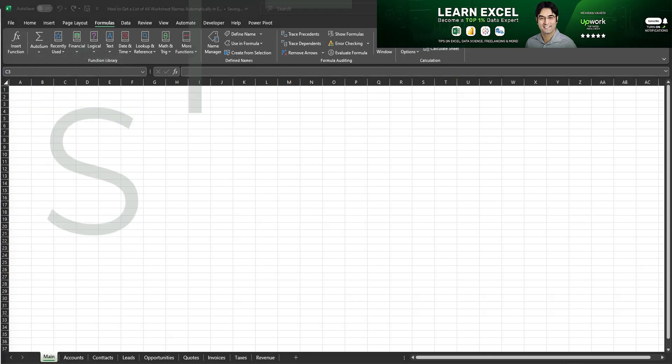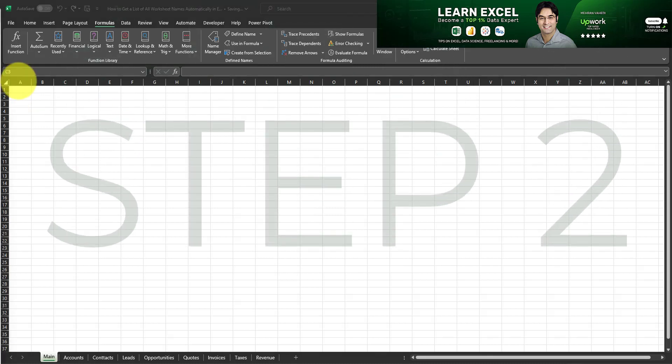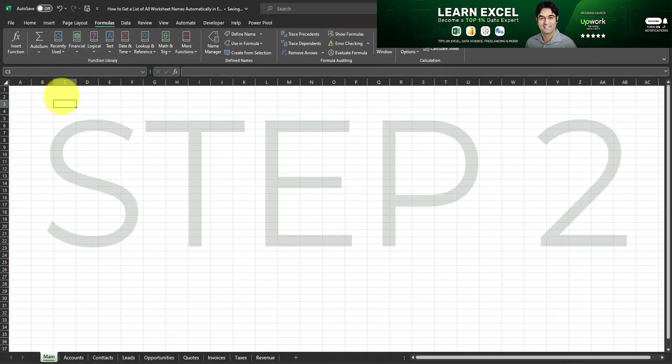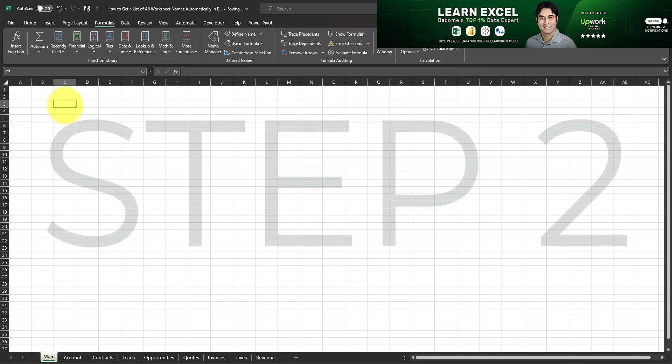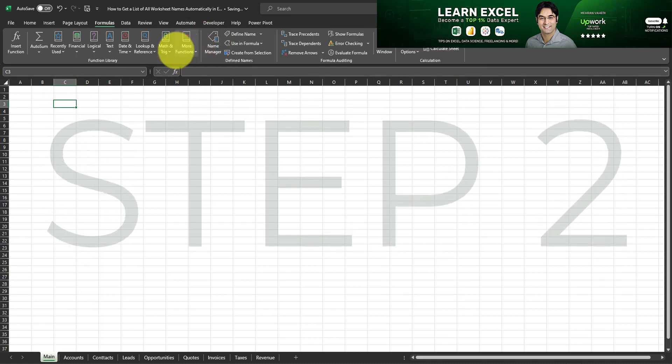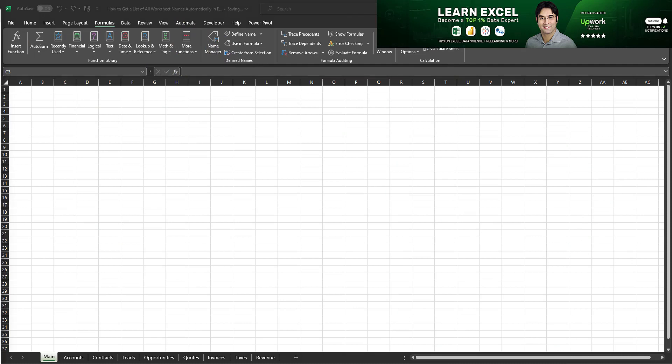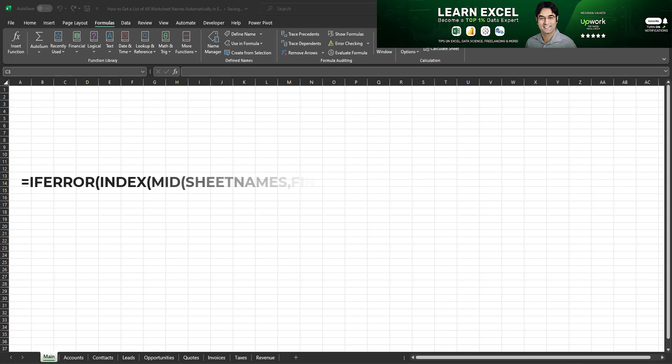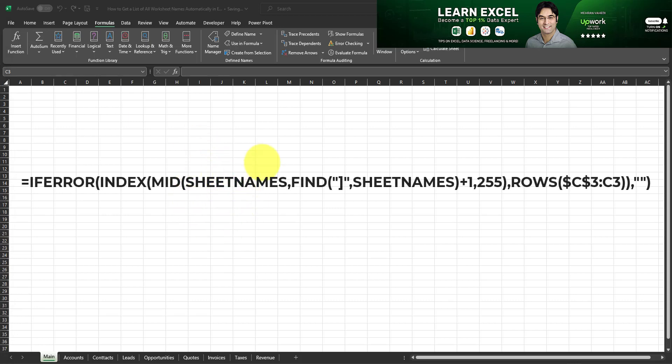Okay so that was the first step. The second step is we need to insert a formula which references the named formula which we created via the name manager. And doing so is very simple. All we have to do is to copy and paste the formula similar to the formula which is currently displayed on the screen.